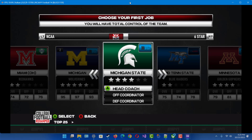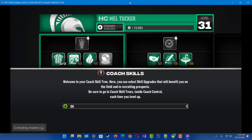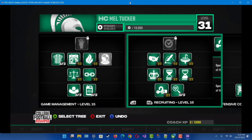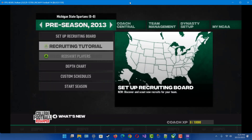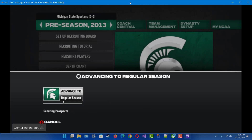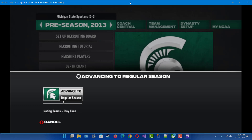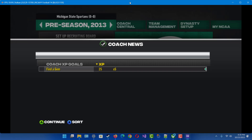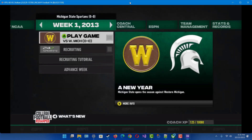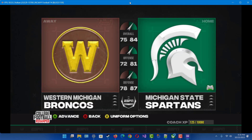I'm going into Dynasty mode. I'll just pick Head Coach for Michigan State real quick to show you. Sign the contract, start your season, and then let's load up a game to show you that it actually works. Looks like we're going against Western.